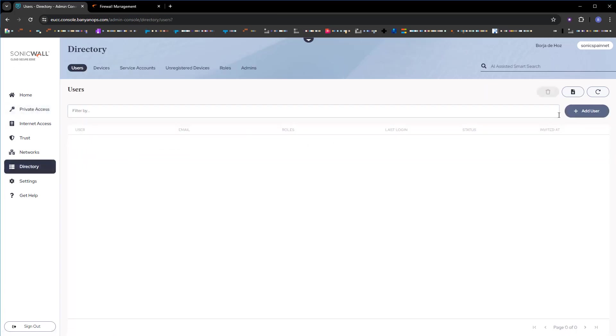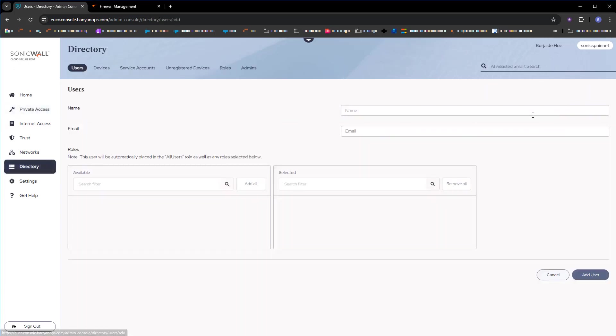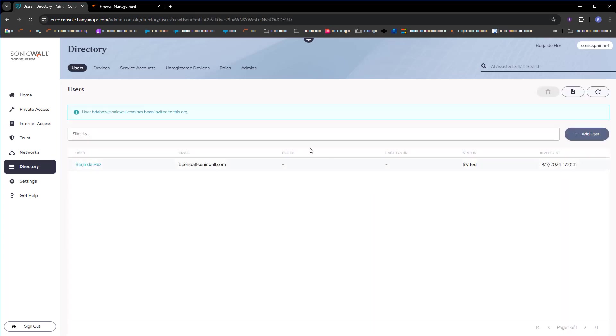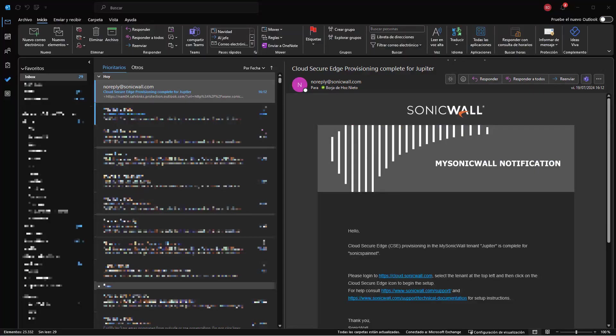Let's see how a user integrates. We'll do it with local users. I'm going to create a user, which will be myself, and I'll enter my email address. We create the user, and here the application tells us that an invitation has been sent to integrate with this organization.